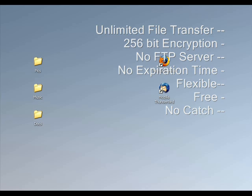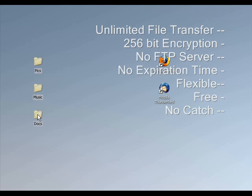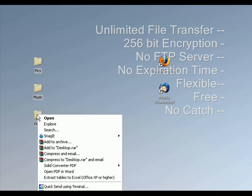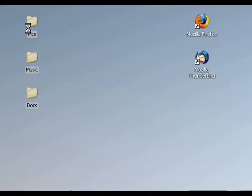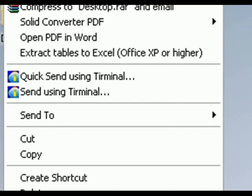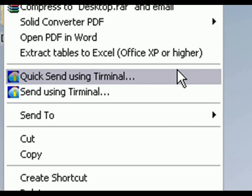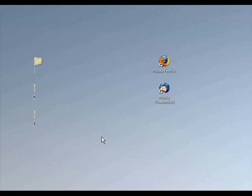First thing I'm going to do is select my files and folders. Notice I'm selecting folders, and I'm going to right-click here. Select quicksend using Terminal, and watch what happens.